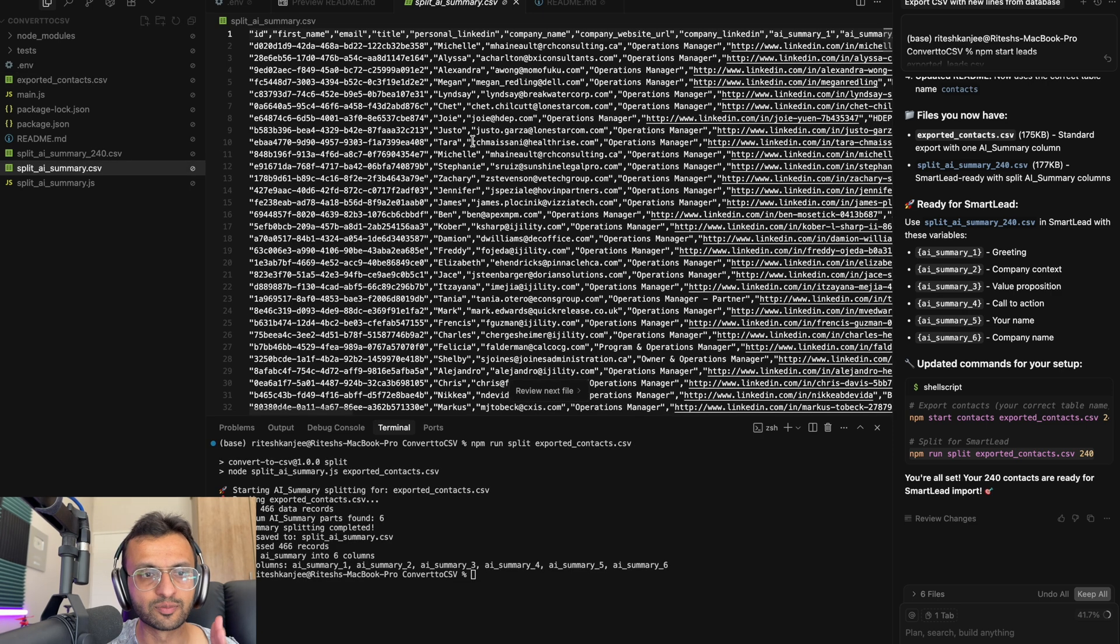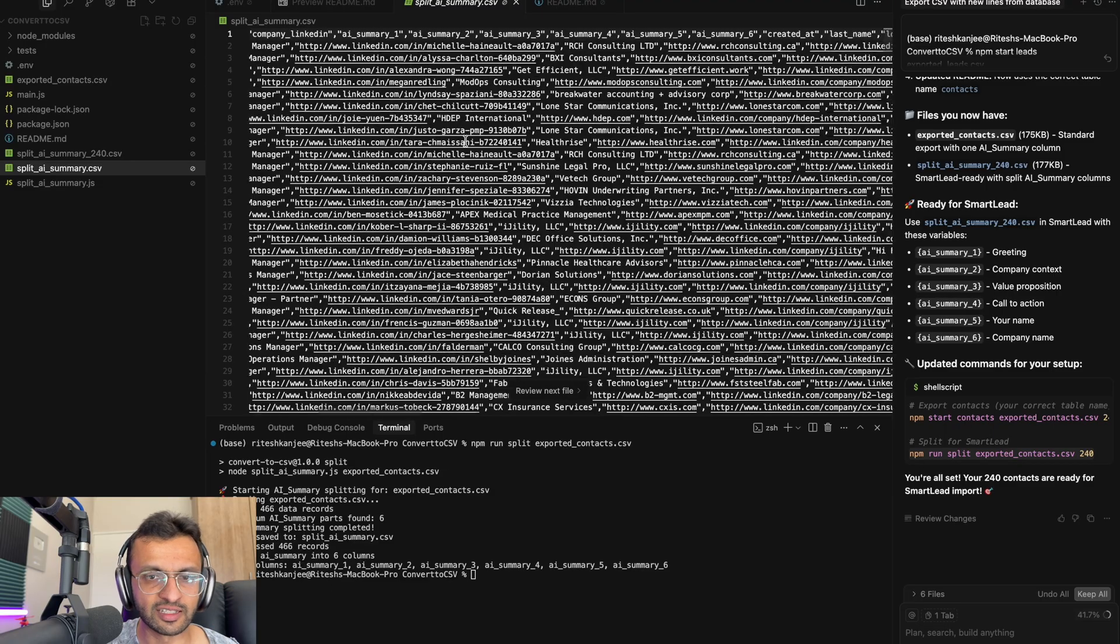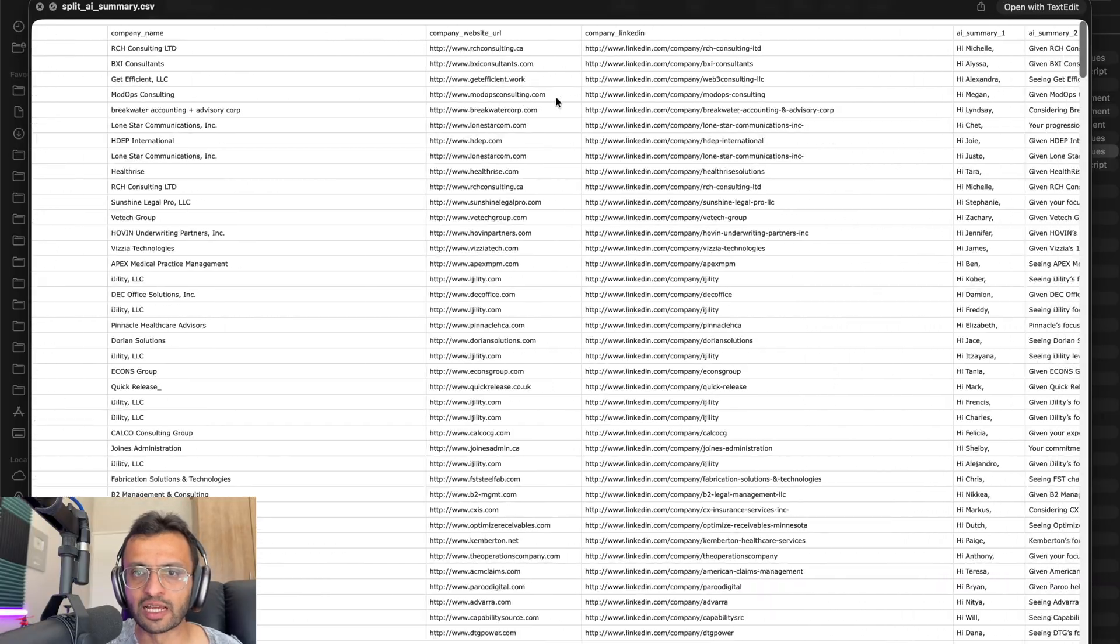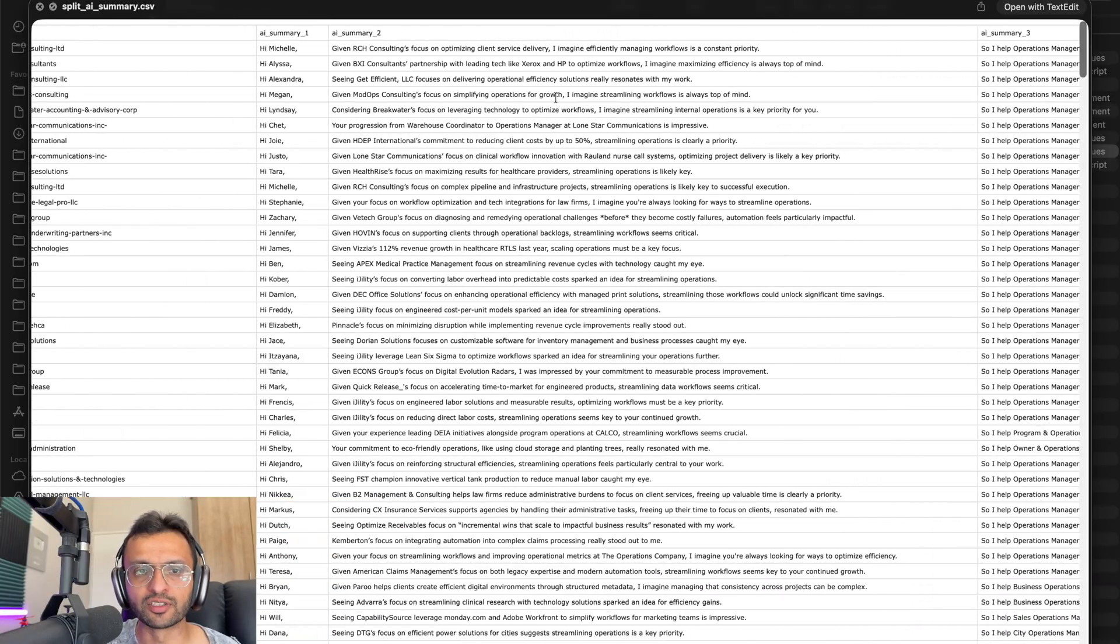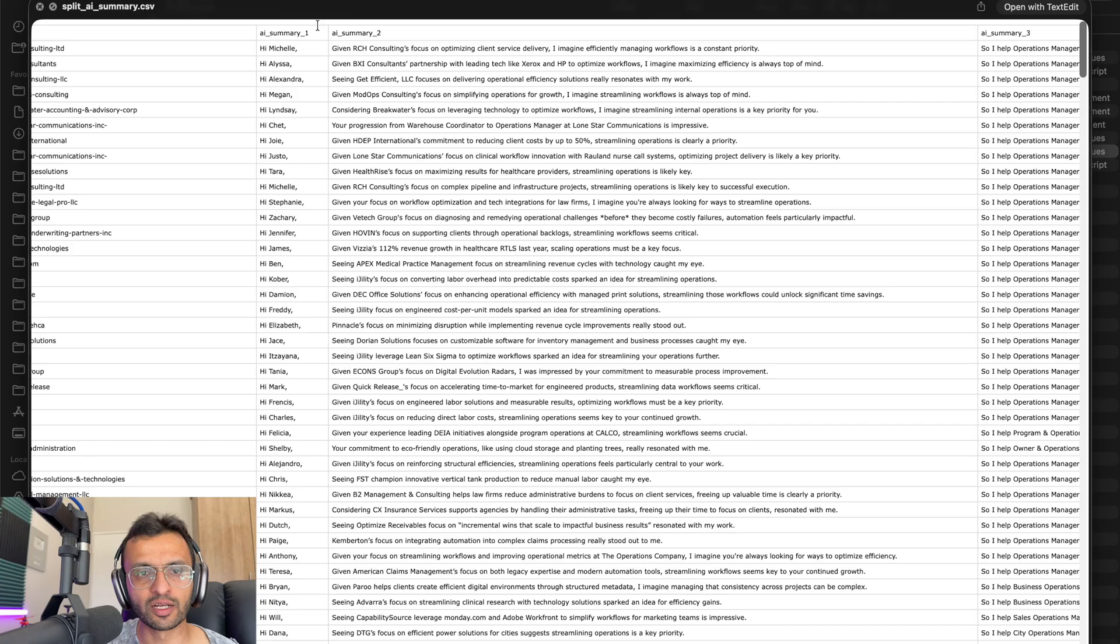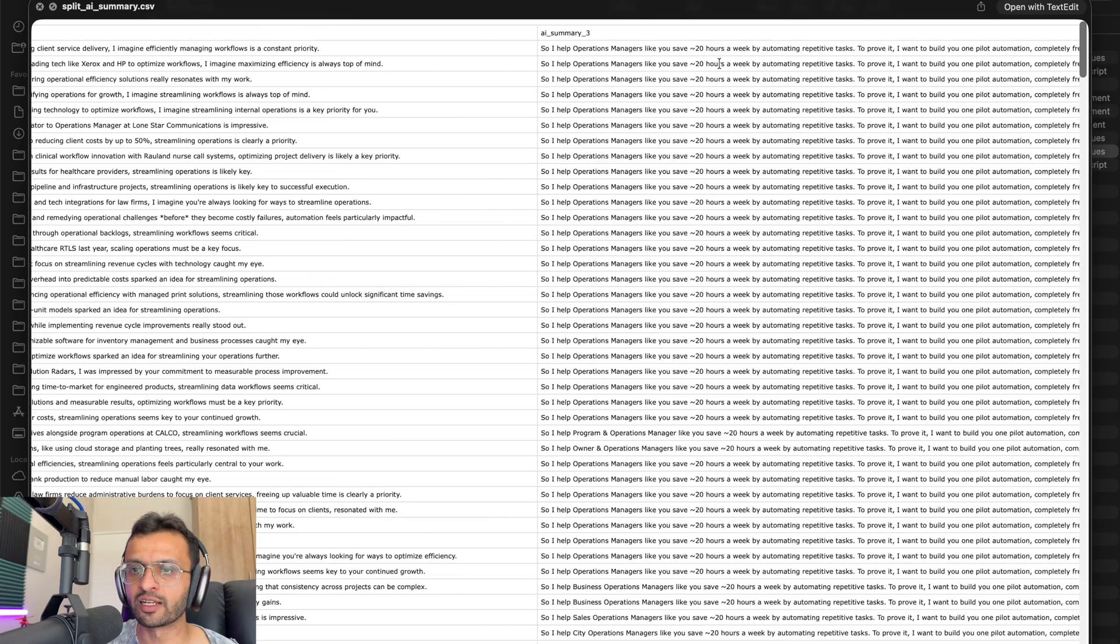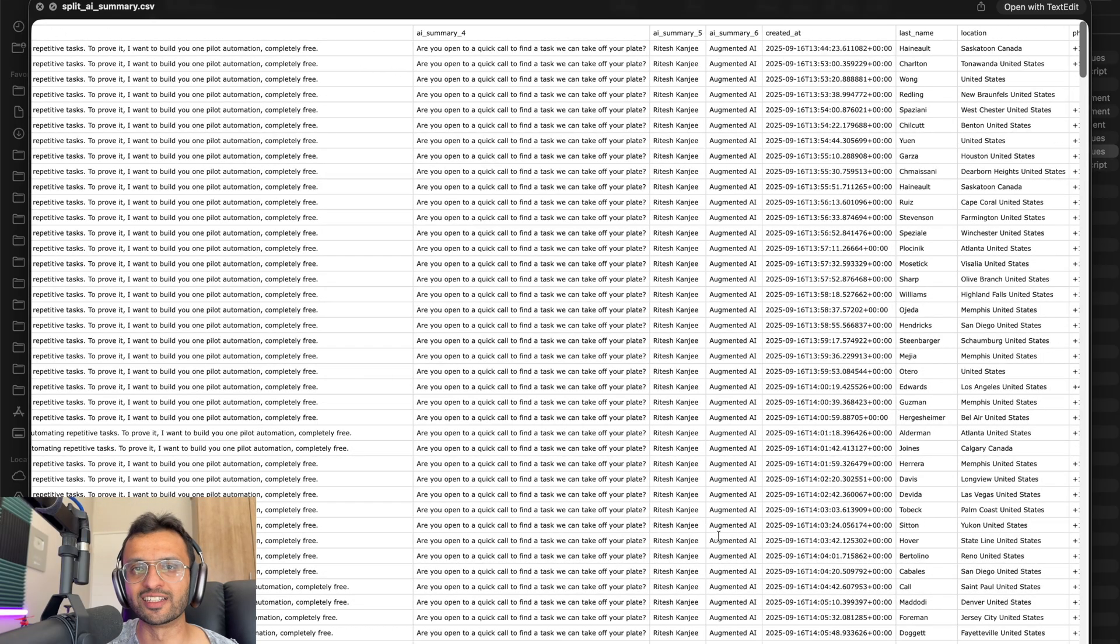So this is what the split summary looks like in which you will have your AI summary broken up into different columns. So we'll have AI summary one, two, three. So you can see each one is a new line all the way to six and that should work in Smart Lead.